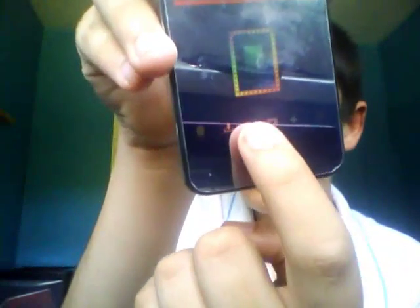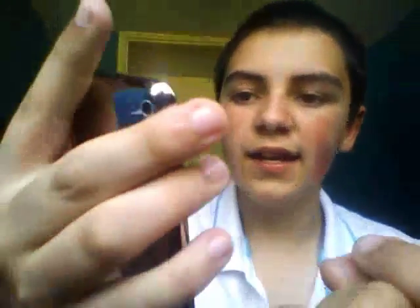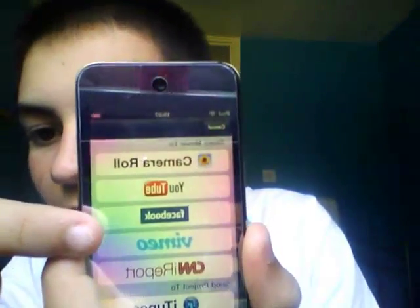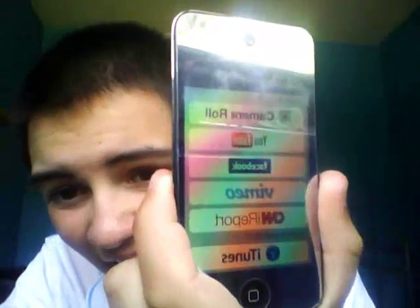And you press the button next to it, and you can upload it to camera roll, YouTube, Facebook — and I think that's CNN report — and then iTunes. So for YouTube, you press the YouTube button and you just sign into YouTube. I'm already signed in, and it's that simple.